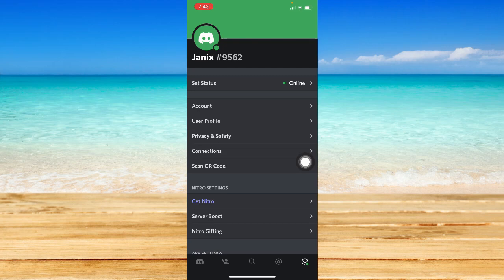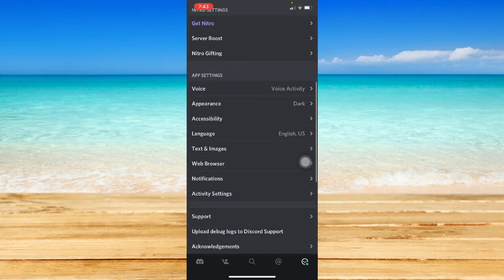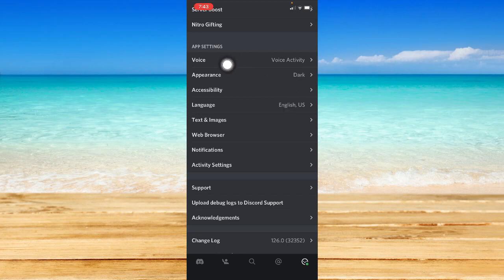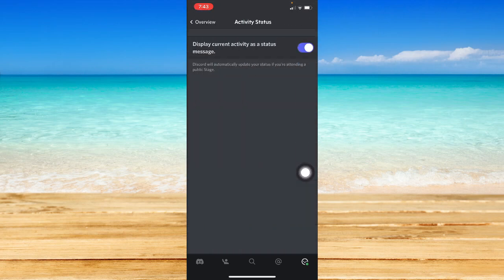Right here, you should scroll down a little bit until you can see the app settings section. Under app settings, you may go to activity settings right here.